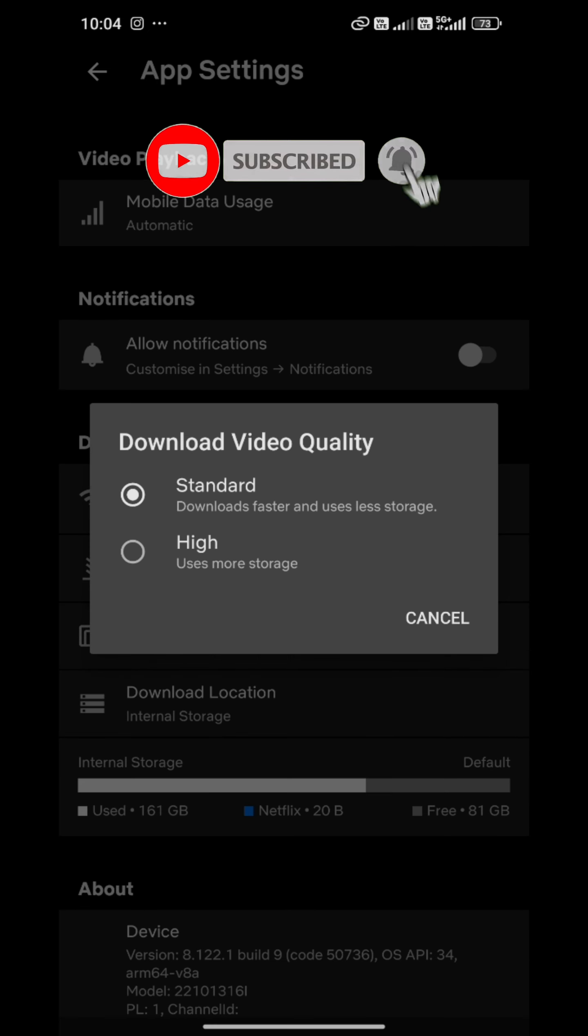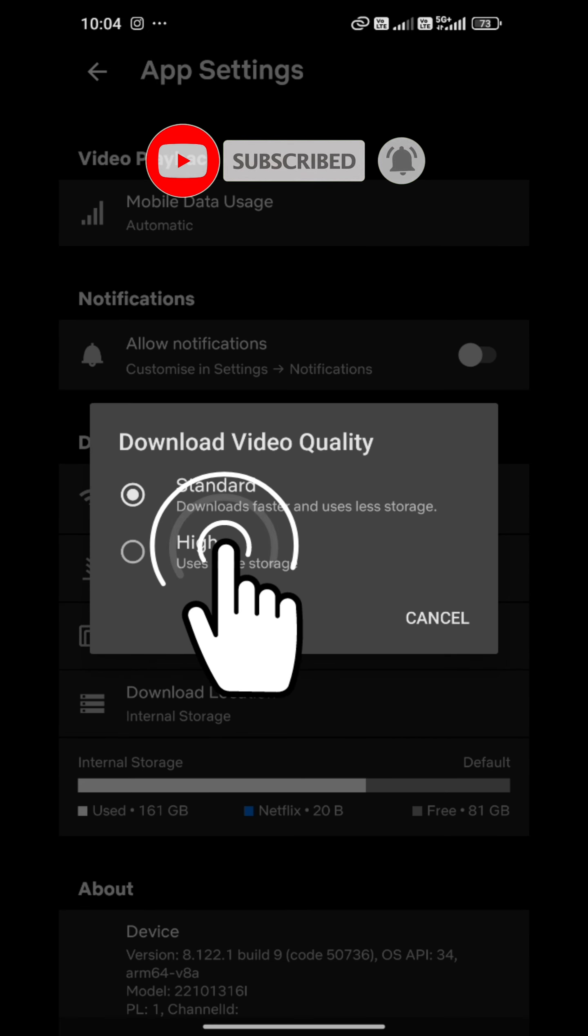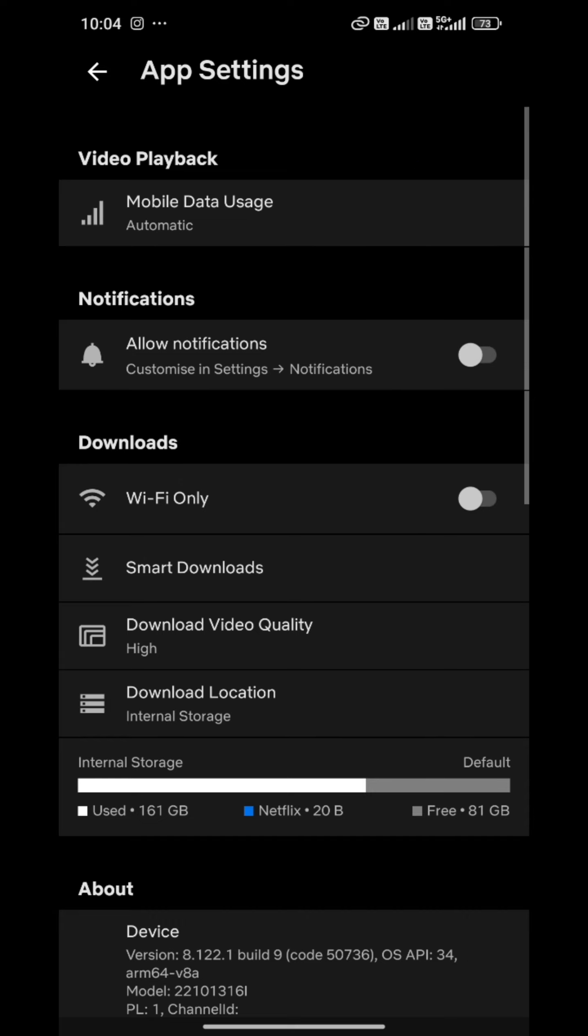You can choose no mobile data. For quality settings, you can select Standard or High.